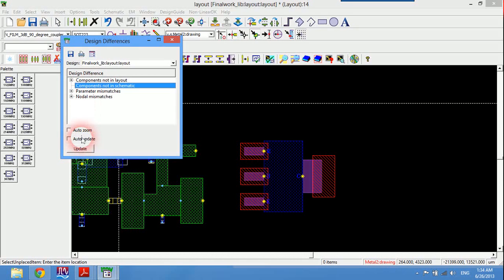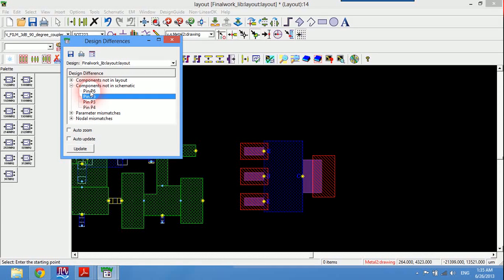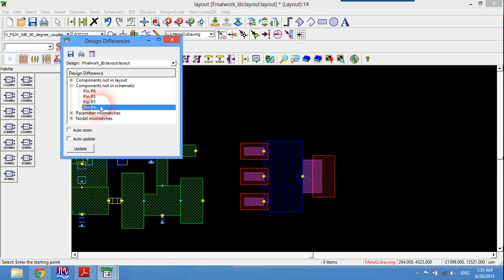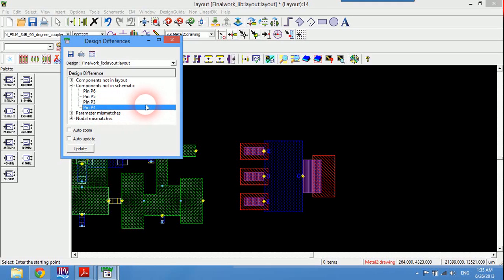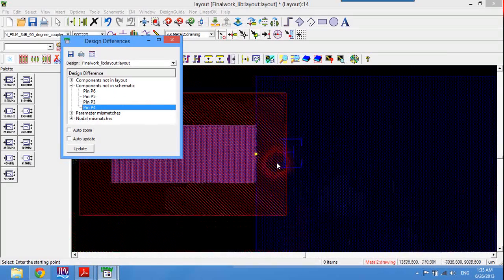Now I will choose component is not on the schematic, update. I will have pin 6, pin 5, pin 2, and pin 4.